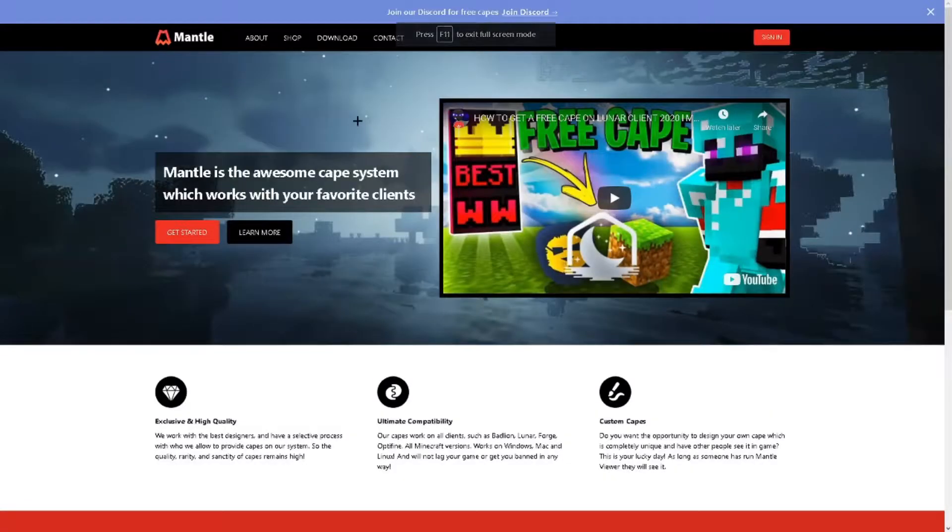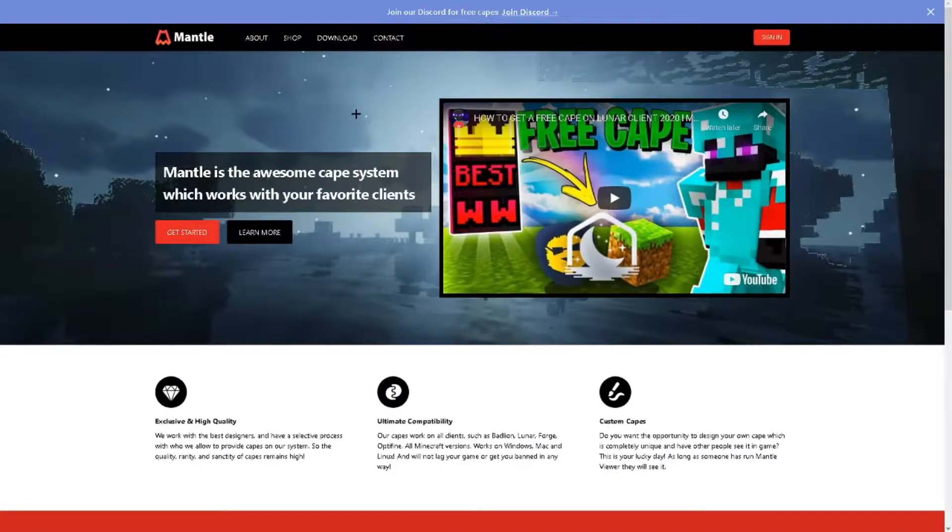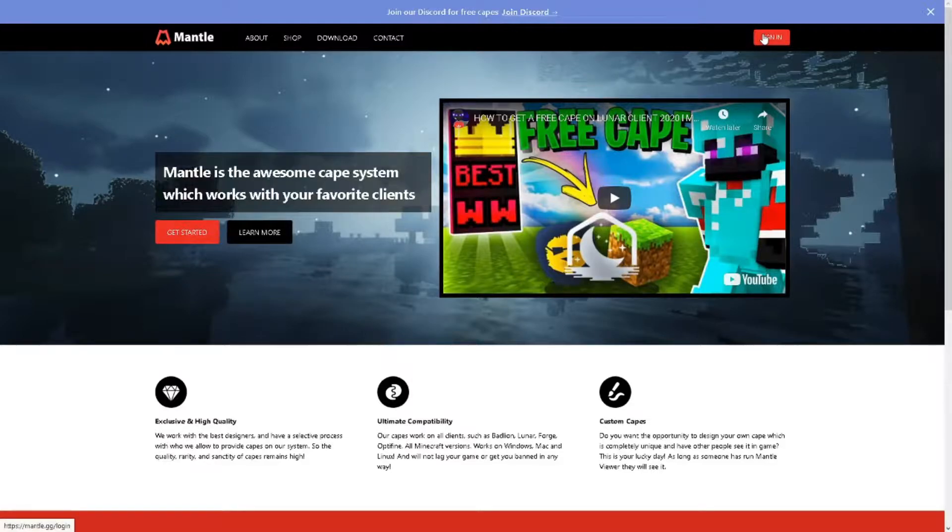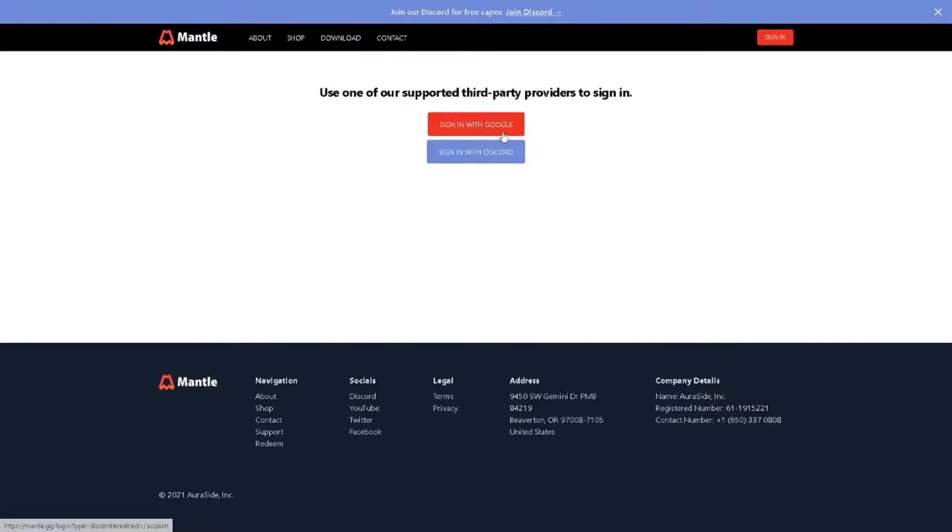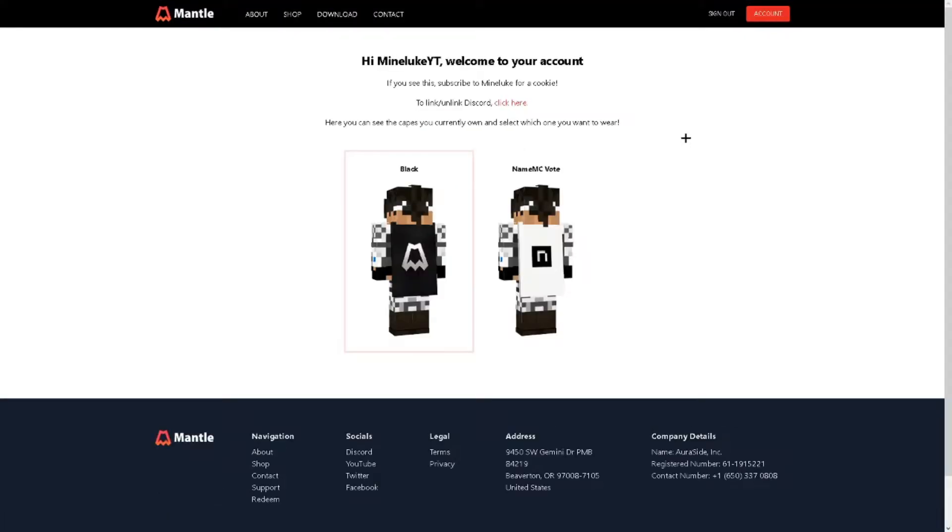What you're gonna do is click the first link in the description which will take you to Mantle.gg. You're gonna go to sign in and you can sign in with Google or Discord. I'm gonna use Google but you can use any of these two platforms.